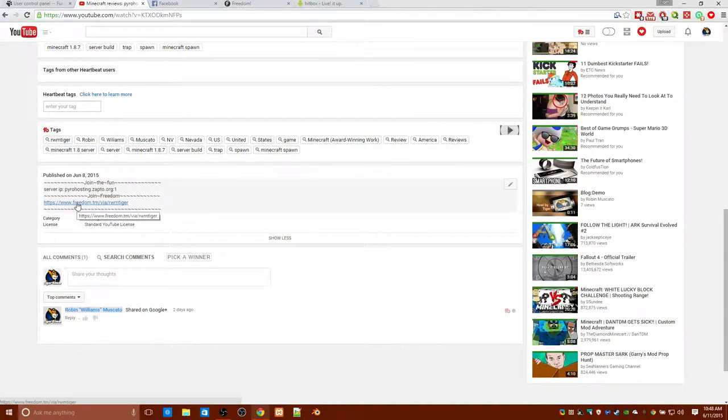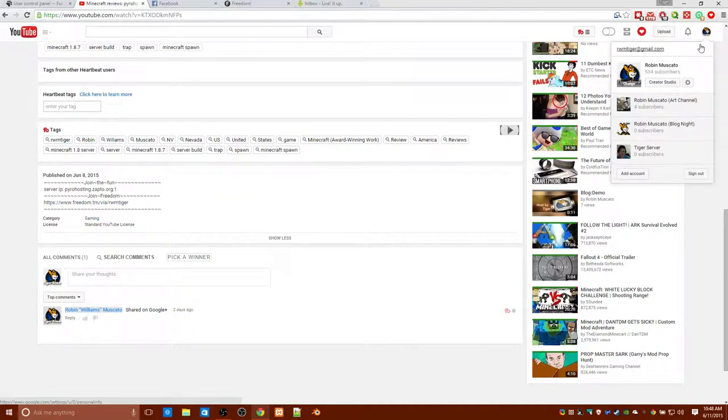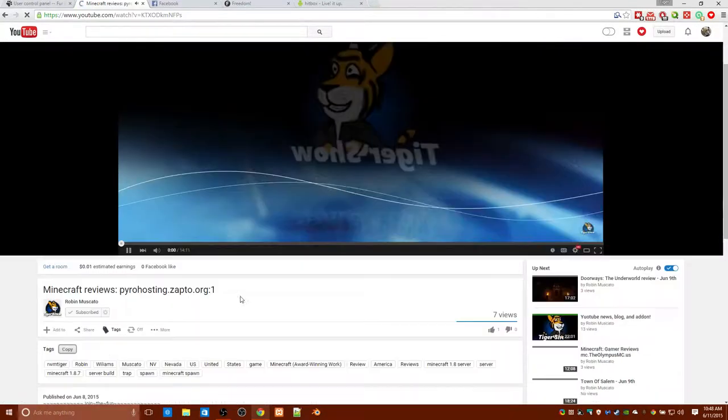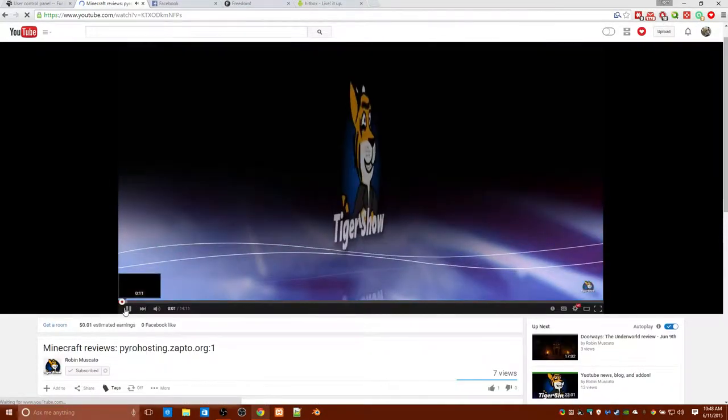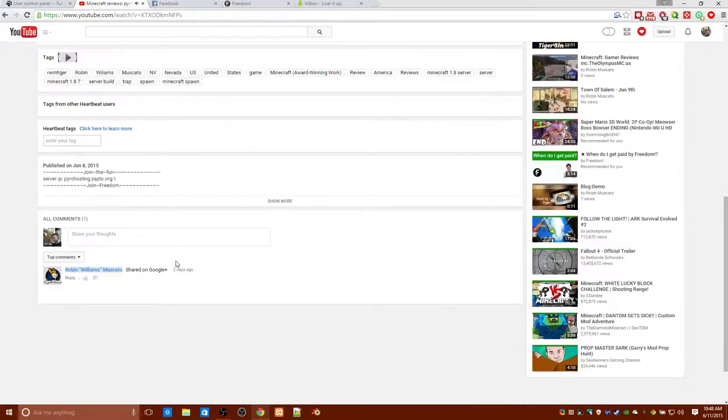There we go. There we go. There's a link right there. Alright, let me switch to the, otherwise I can't click on it.